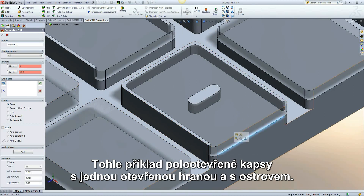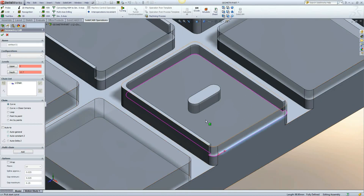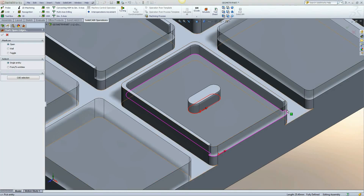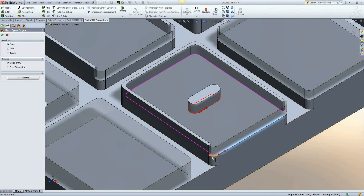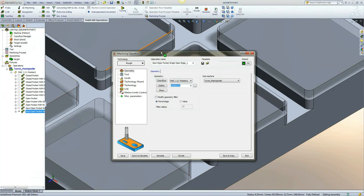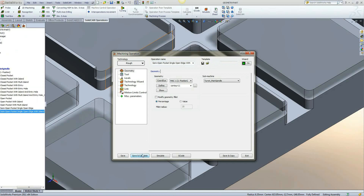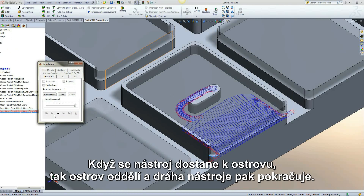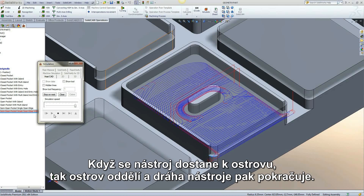This example is of a semi-open pocket, single edge with island. When the tool encounters the island, the island is separated and the toolpath continues.